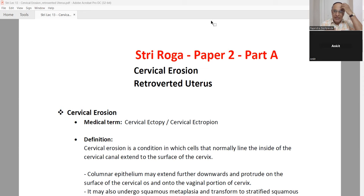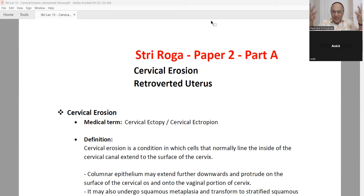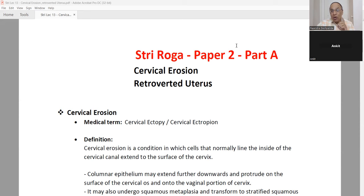There are two problems we will cover: cervical erosion and retroverted uterus. Retrovert means the uterus is positioned on the backside. In female anatomy, the external parts include the labia minora, majora, and vagina — the birth path where delivery takes place. The cervix is like the mouth of the uterus. Then you enter into the uterus, then the fallopian tubes, then the ovaries. This anatomical structure is in the lower abdomen, the region of Apana Vayu.